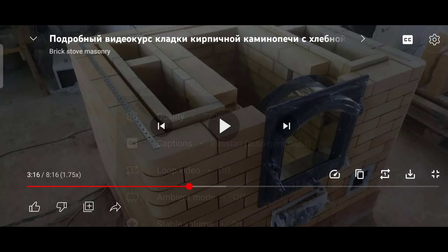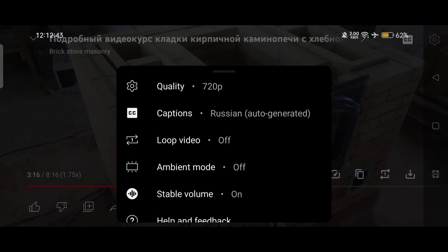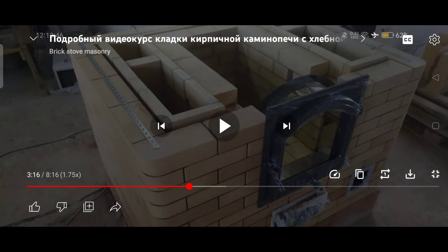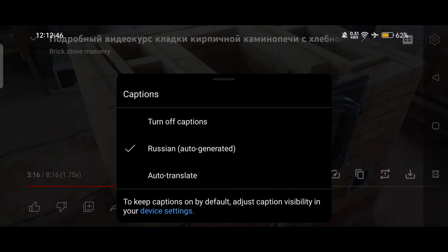I can do it by going to Settings and clicking on the second option, which is Caption. Here you can see 'Russian auto-generated' — whatever the content provider is saying in the video will automatically generate subtitles from their audio. Now click on this option.